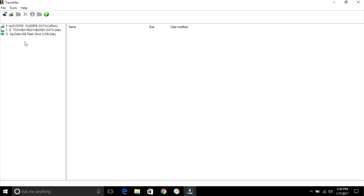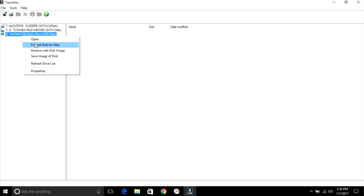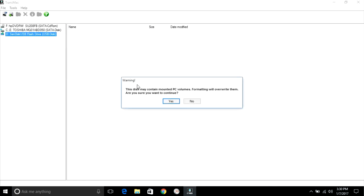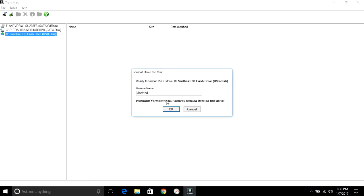Right click on flash drive, select format disk for Mac. If you want to change drive name, you can. Click okay.